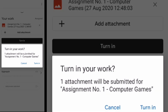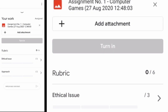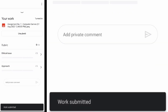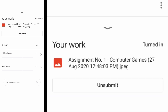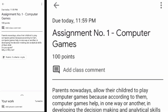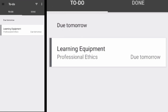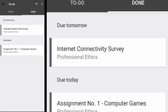A notification will show that your work is submitted. All finished work will be shown in the Done tab. And that's it!